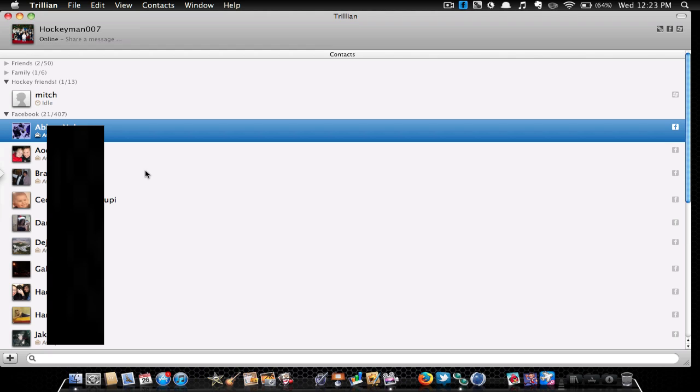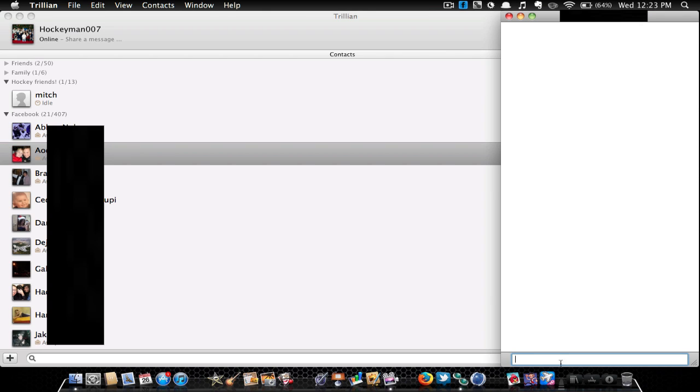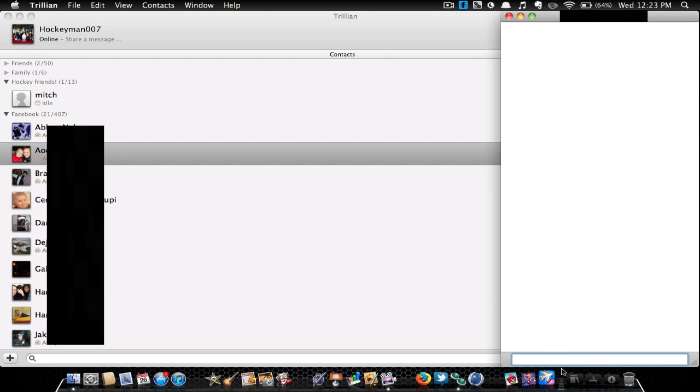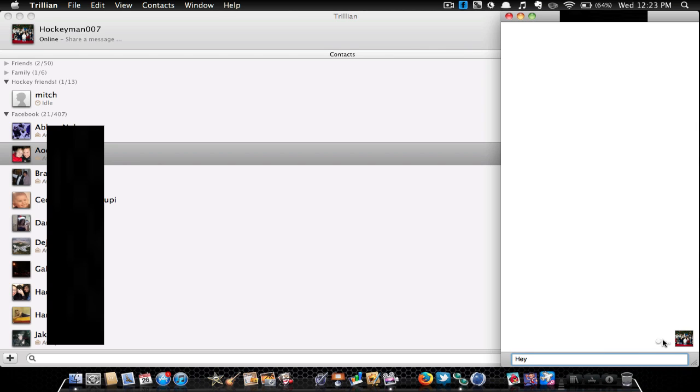So I'll show you what it looks like when I chat with my friends. I'm just going to pick a friend and I'm just going to say hey. And as you can see, it already says this means I'm typing, and one thing I like about this is the emoticons are awesome.